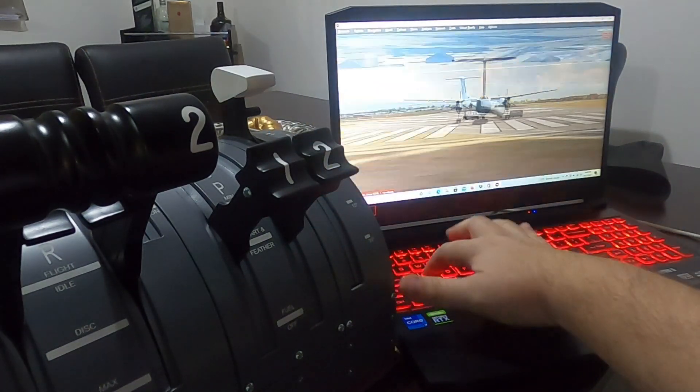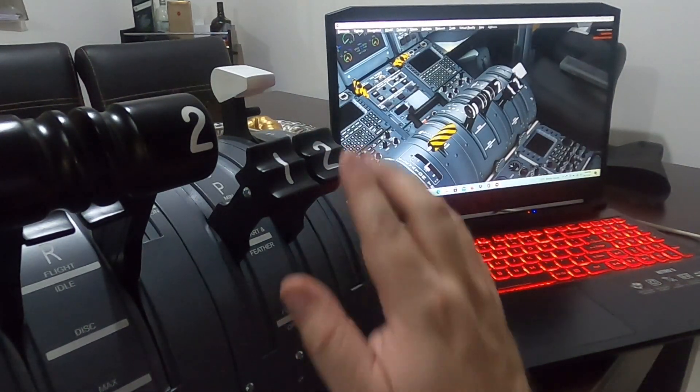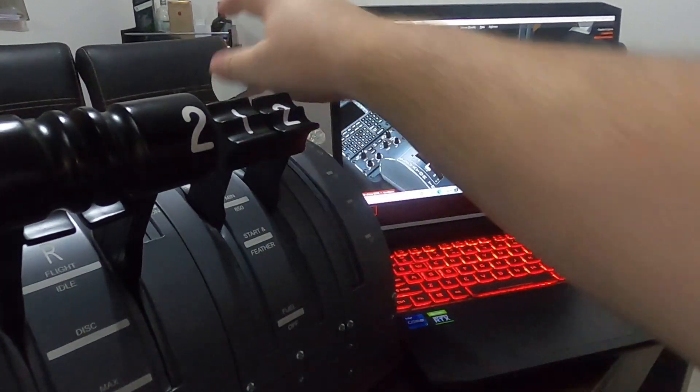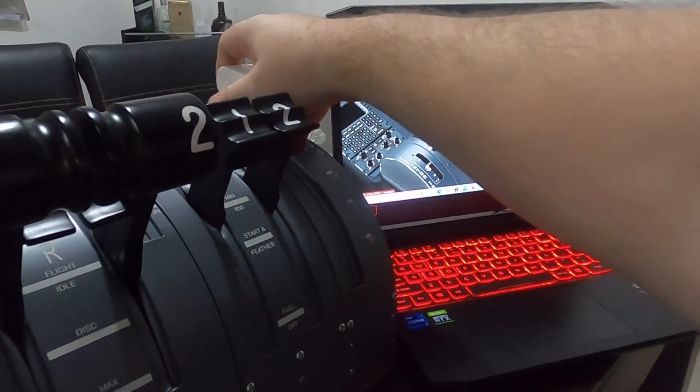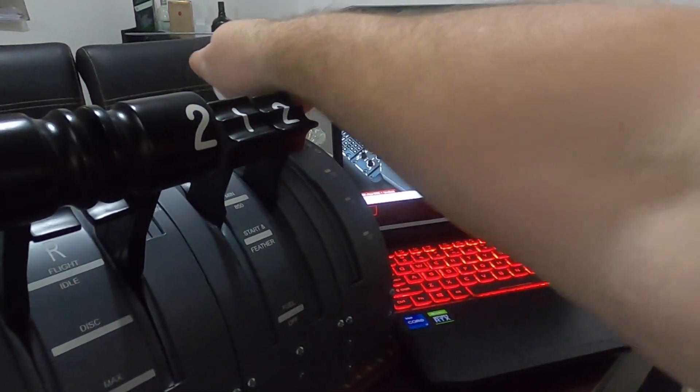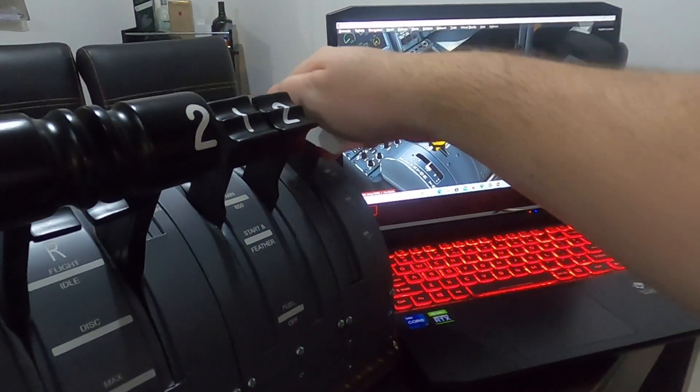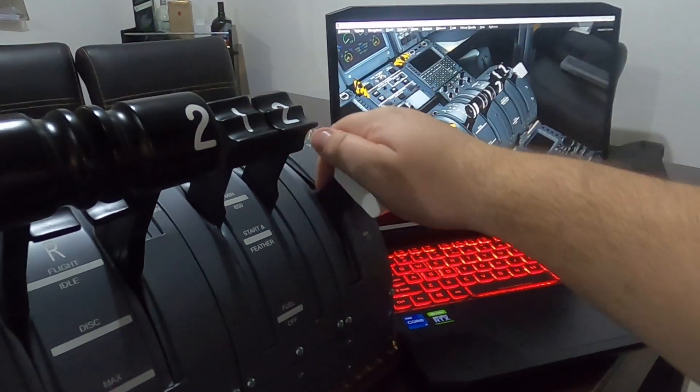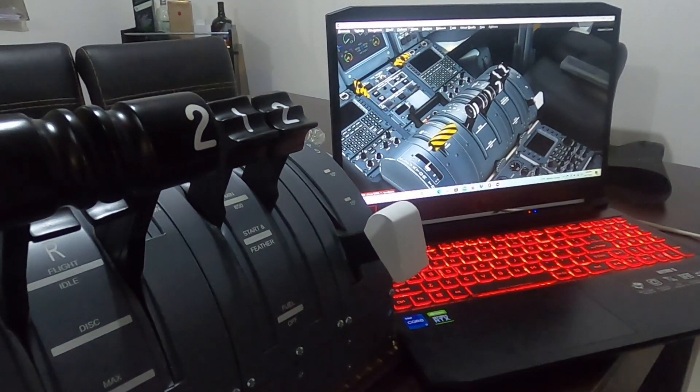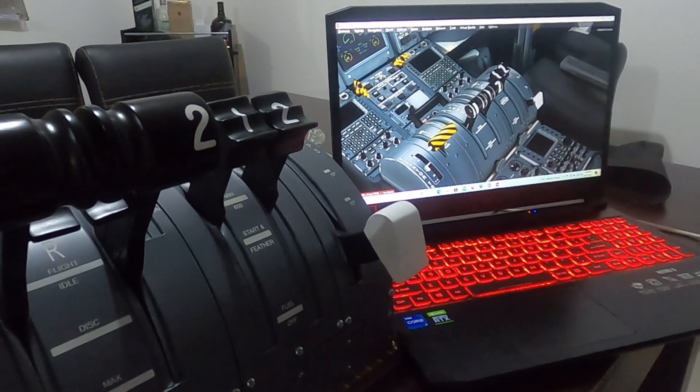This again, it's because there's a switch in here. There you go. And then the flaps. That's it guys, that's how you set up the throttle.